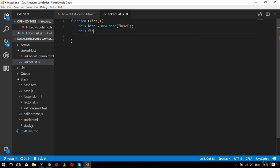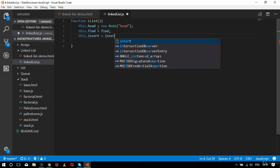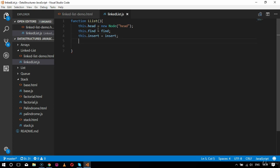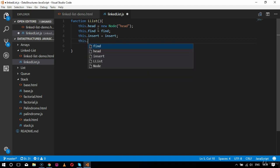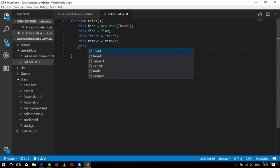After the head, comes this.find, which initializes the find operation for a particular node in the linked list. Then after find, the next operation is insertion: this.insert. Then comes this.remove and this.display. We are initializing all of these under the constructor section, which is why we use the keyword 'this'.